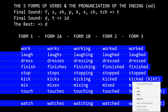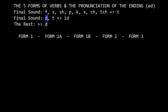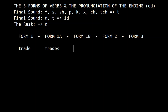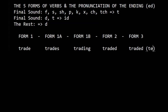Now let's do the second pronunciation. Let's do one with D: trade, trades, trading, traded, traded. The final sound is D, so traded is pronounced with ID — traded.